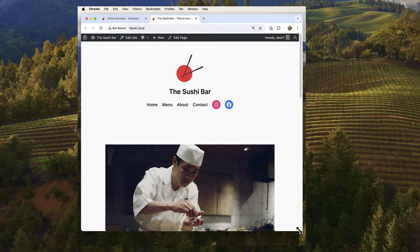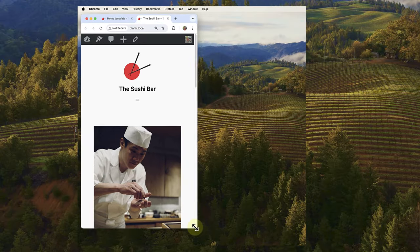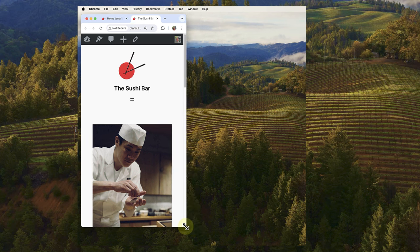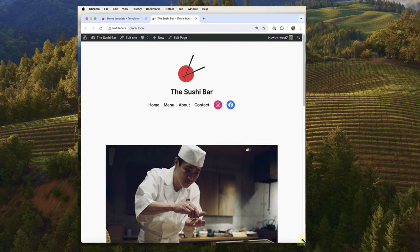You can also drag the edges of the browser window to manually adjust the screen size and observe how your site's layout adjusts.